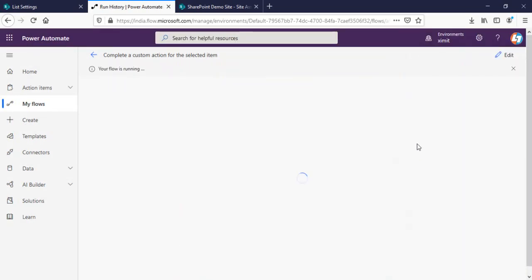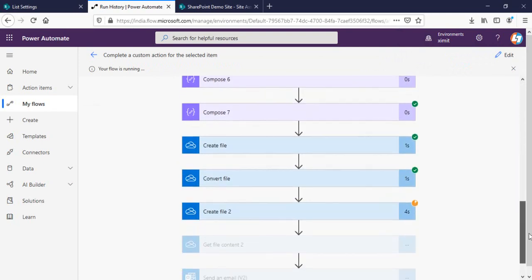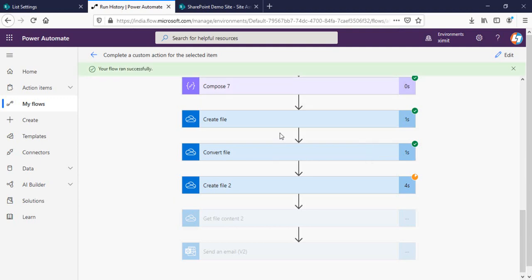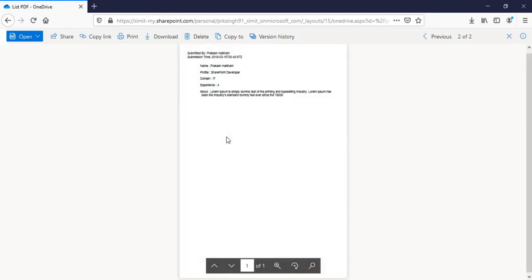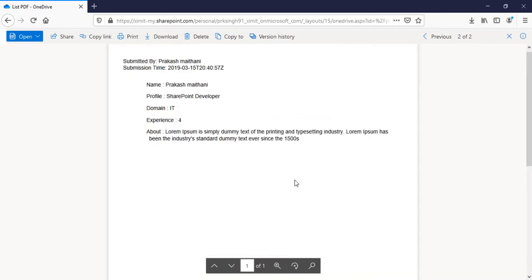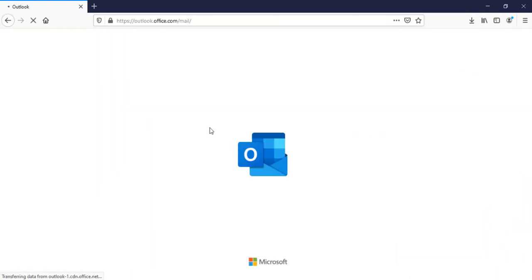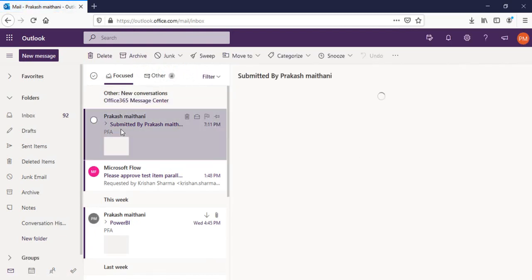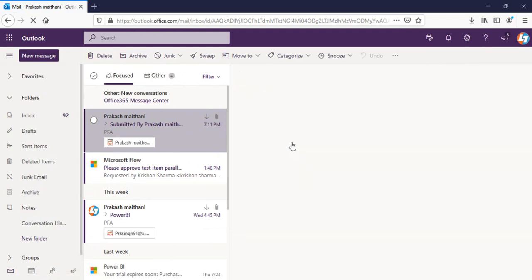I'll try running the flow again from the failed run. It is now running. The run was successful! As you can see, a PDF has been created. I'll zoom in — this is the customized format of the PDF that has been created. I'll go to my email now to check whether I received the email.